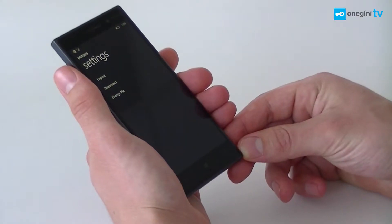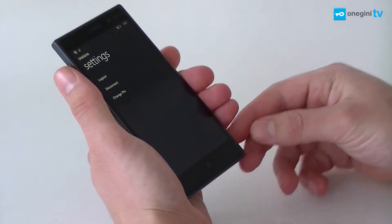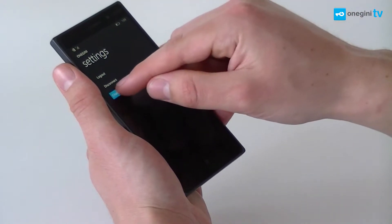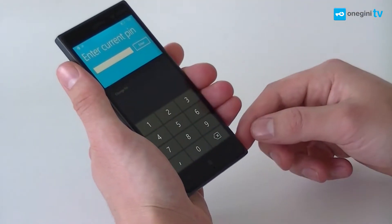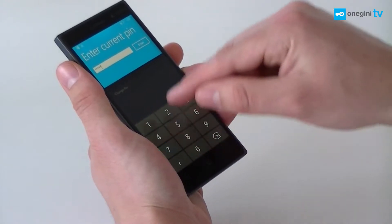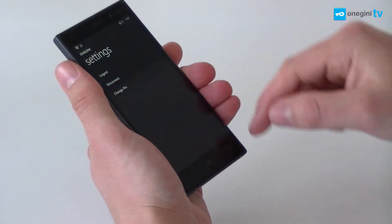First I want to change my pin code. I will go to the settings screen and hit change pin. I need to enter my current pin and after that I can choose a new one.